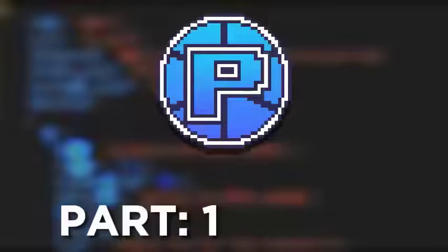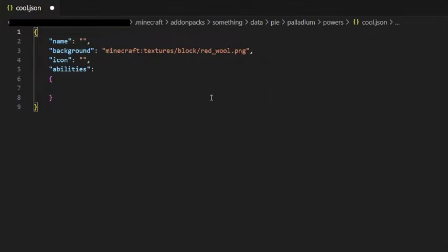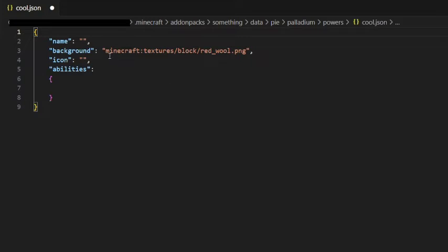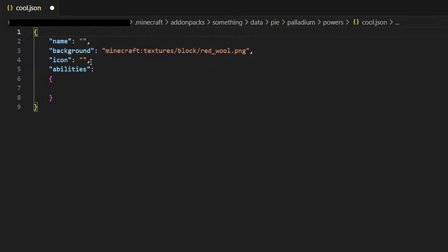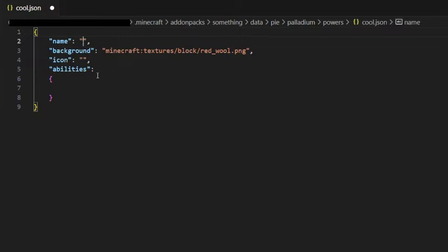And now let's make a superpower. To do that, you should go to data/addon_id and create a folder called palladium, and inside that folder a folder called powers. Inside the powers folder, you can create a json file to create a superpower. I named mine cool. You will be able to access this superpower by using a command. Name will be the name displayed to players in the menu.